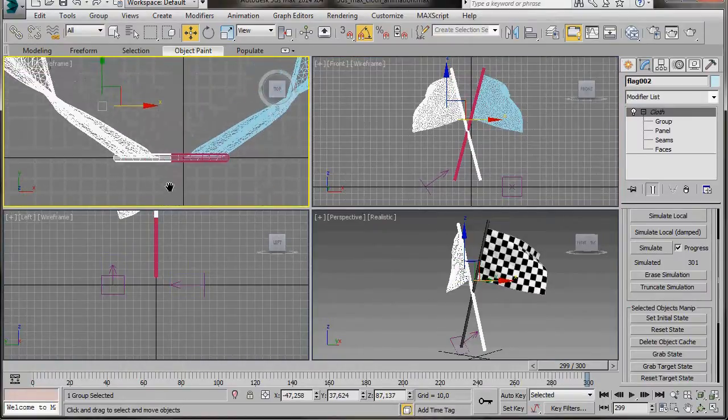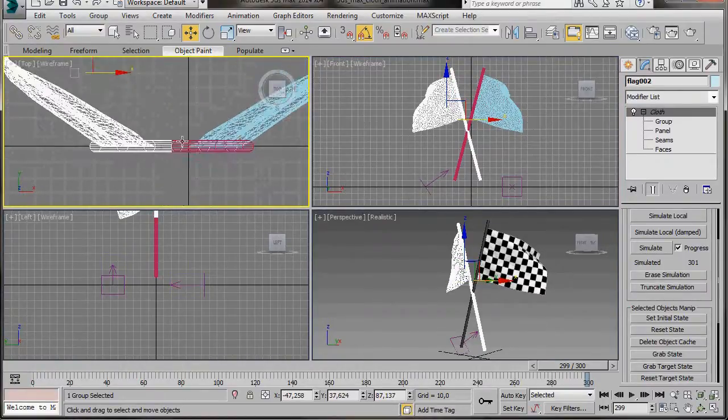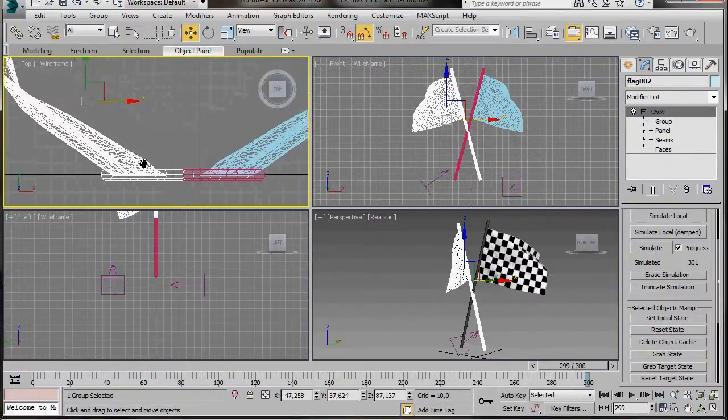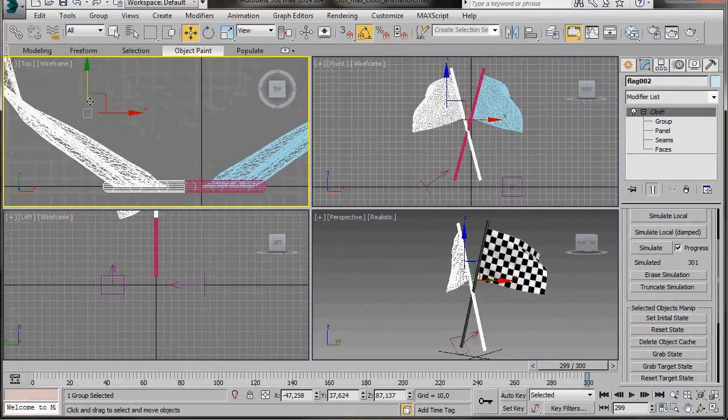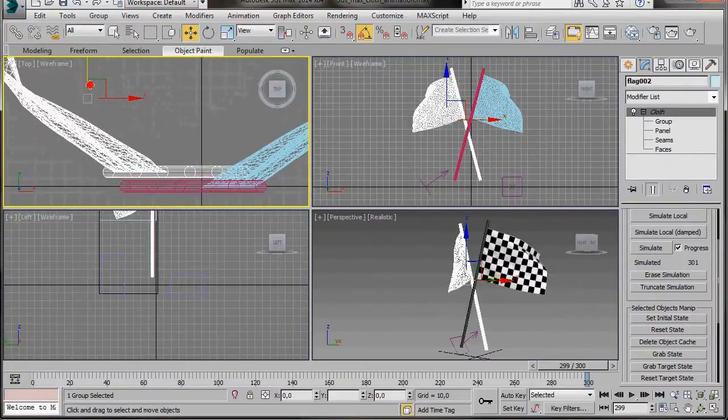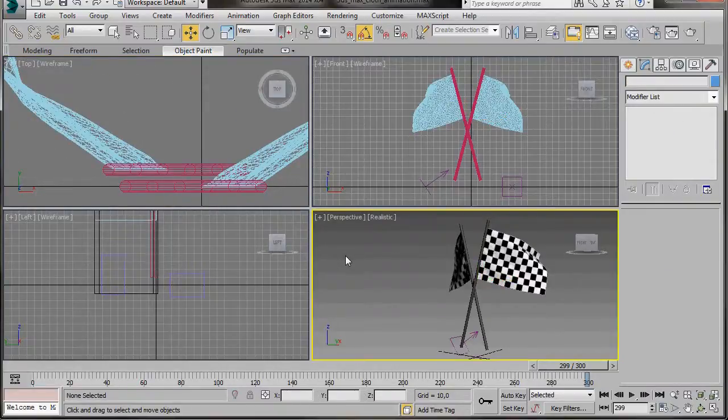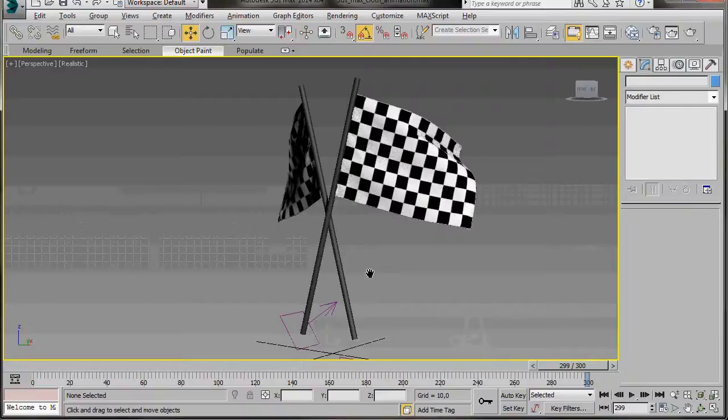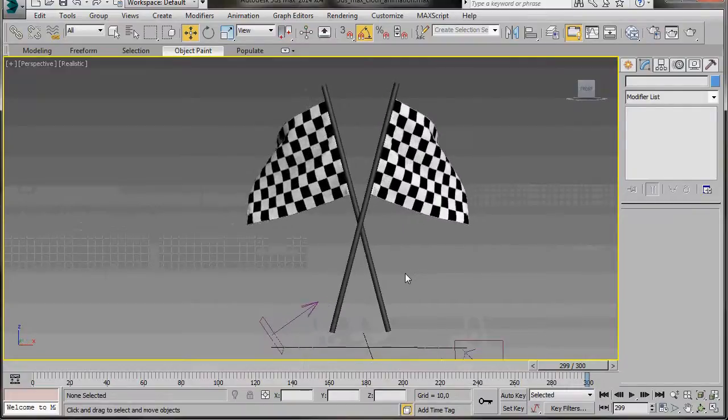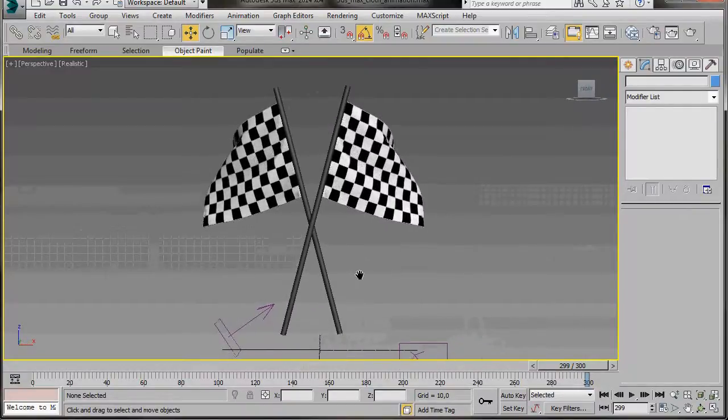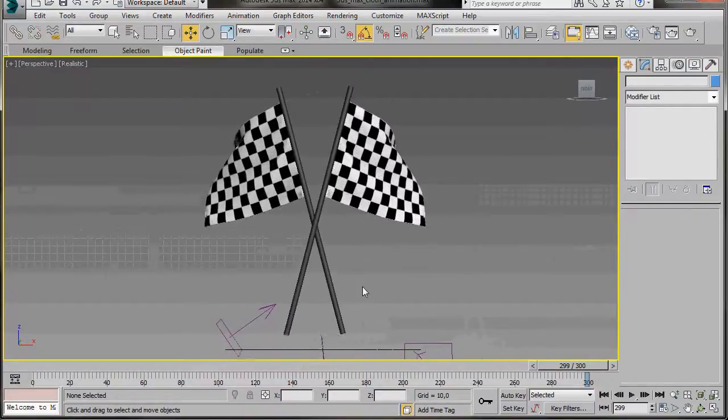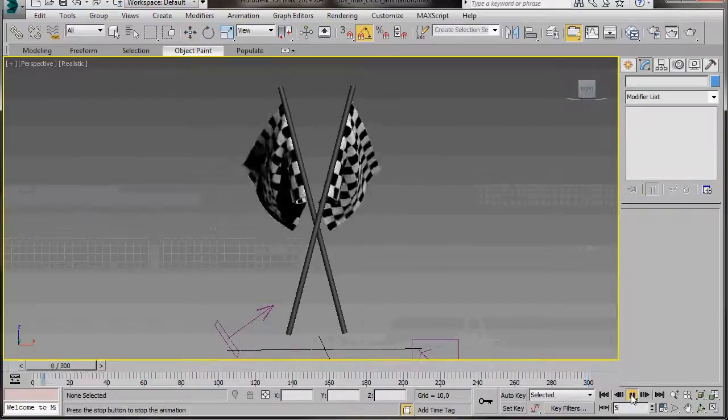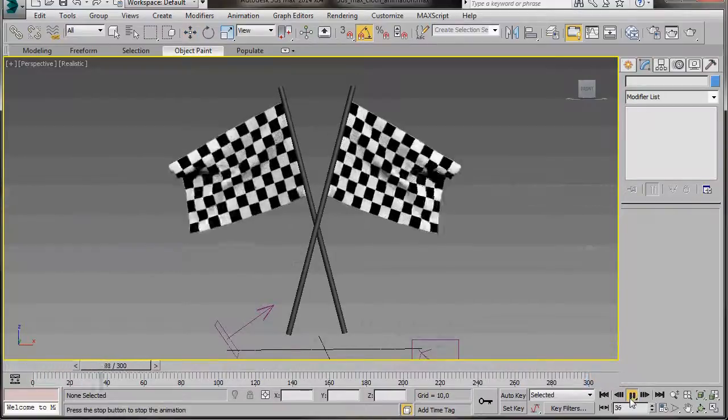We'll drag the instance to the left. Now if we go to the top viewport, just zoom in a little. We can see that the instance has been placed right on top of the original. So let's just drag it up a little. Click anywhere in the perspective viewport. Then we'll maximize it. I'm just going to orbit around. And now we can play back our animation.